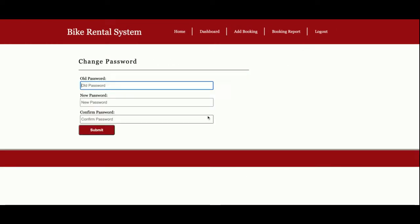This is Change Password, from where you can update your account password. After updating your account password, you will be able to log inside the system with your updated password.